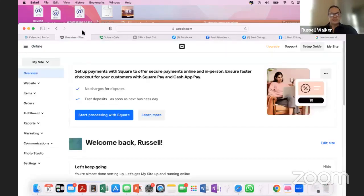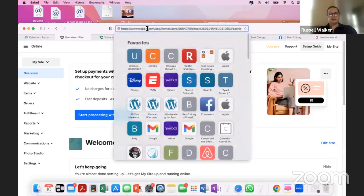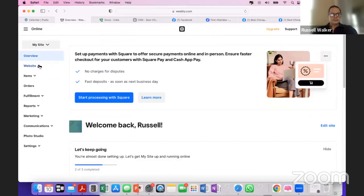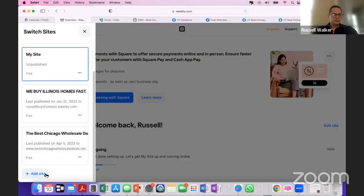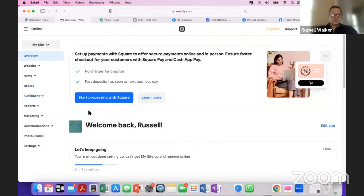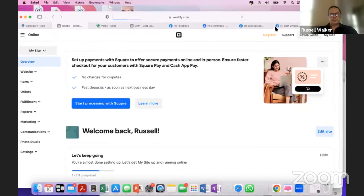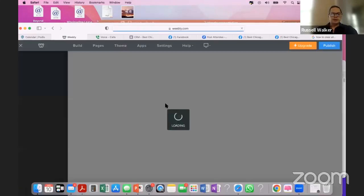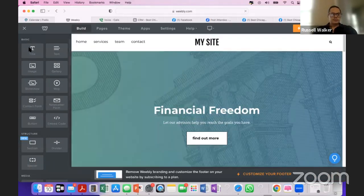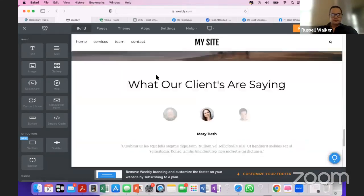The next thing you need is a website. Weebly — W-E-E-B-L-Y.com — is absolutely free. You can create your own website there. I've created a couple of dummy websites. You just go to 'add site' and it creates a blank canvas for you. Let me go into one of the ones I have already and show you quickly.